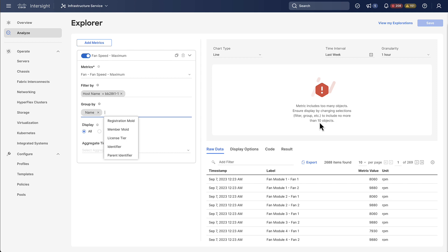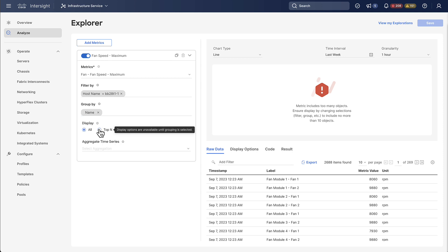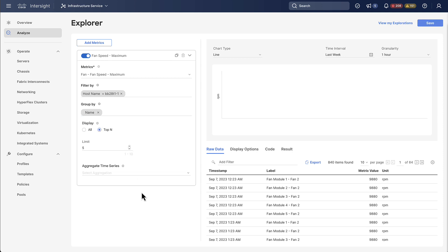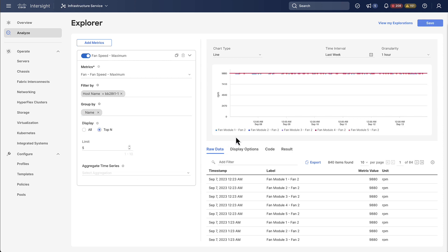So what we can do is we can apply the top n function right below which essentially filters it down to the top five or however many lines we want to have.